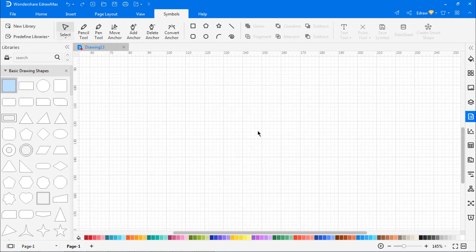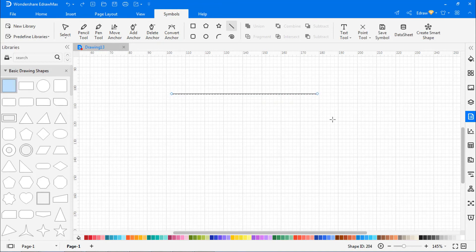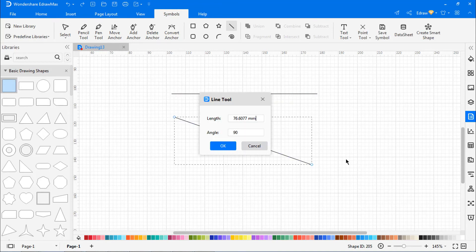To draw a straight line, select the Line tool and draw the straight lines as shown. Double-click anywhere on the canvas to draw lines with a specific length and angle, and hit OK.